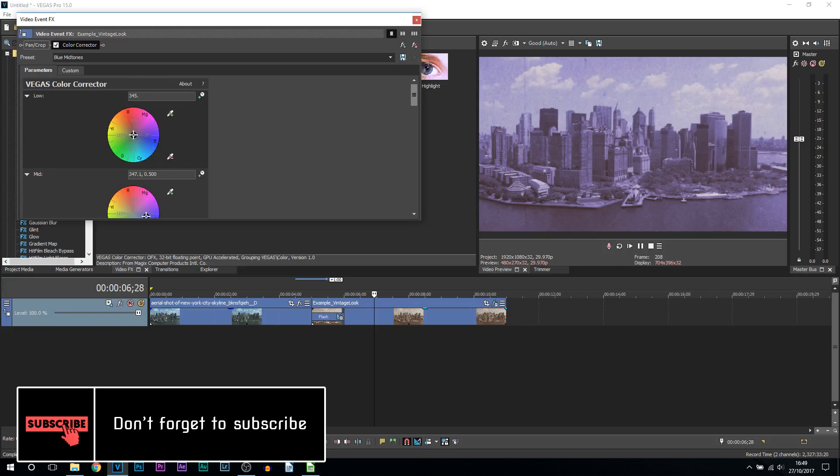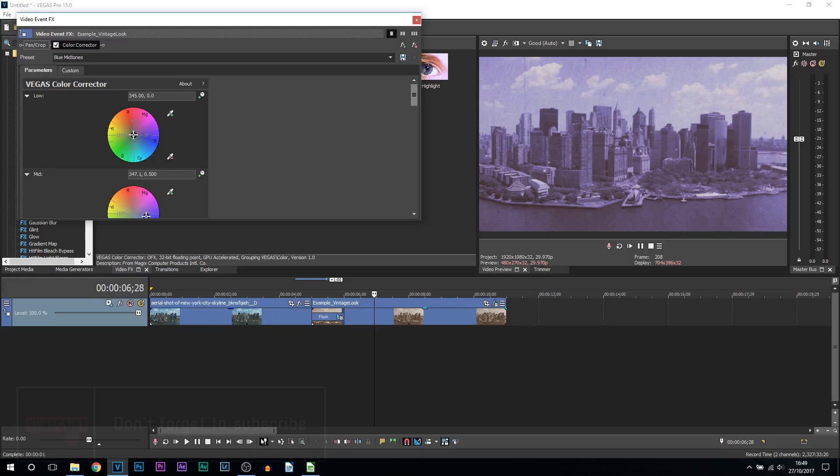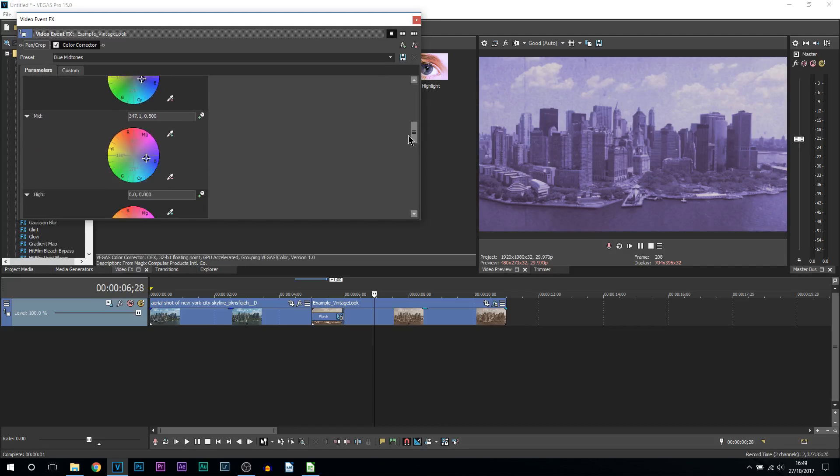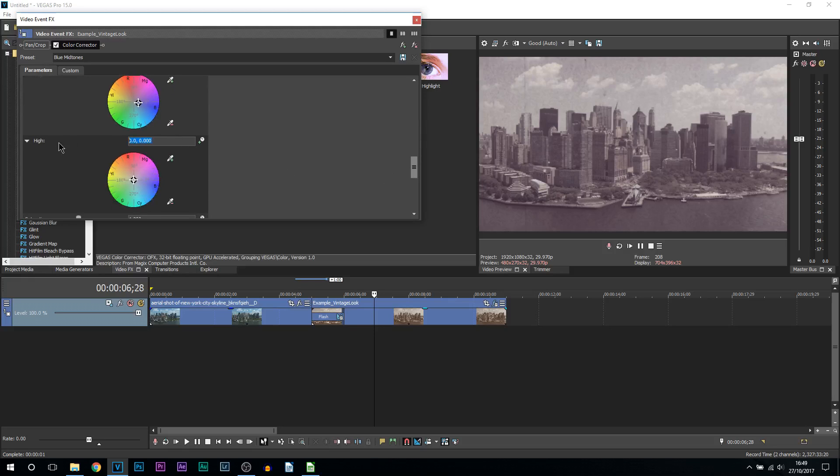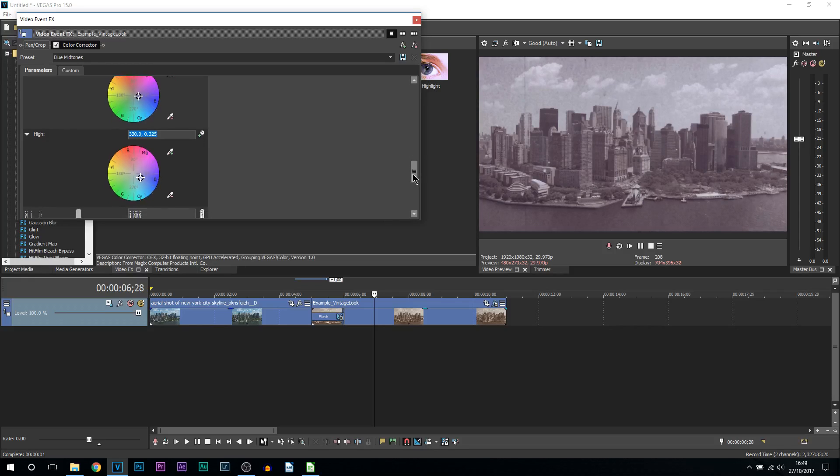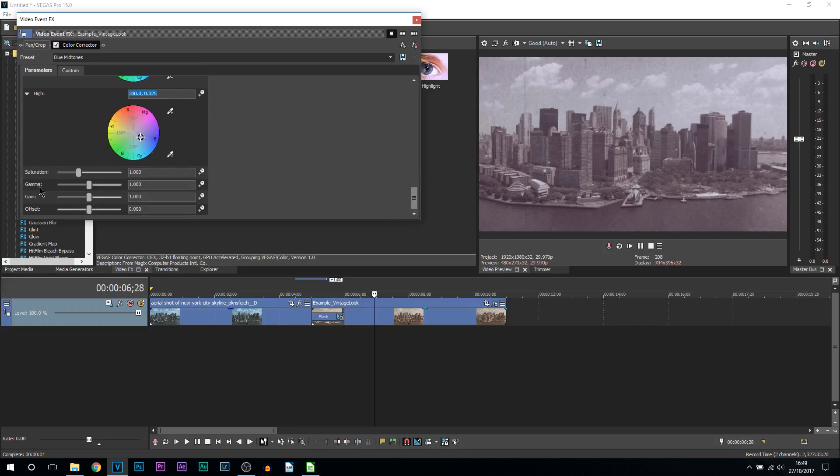First of all, it's going to be 35.00 comma 0.3300, and that's the lows done. Now it doesn't look the best still because we still have more effects. Then we have the mids. For the mids, I recommend 346.00 comma 0.205. We've got the last one, which is the highs, and I recommend 330.00 comma 0.325. Just like that, that is the effect we've done.